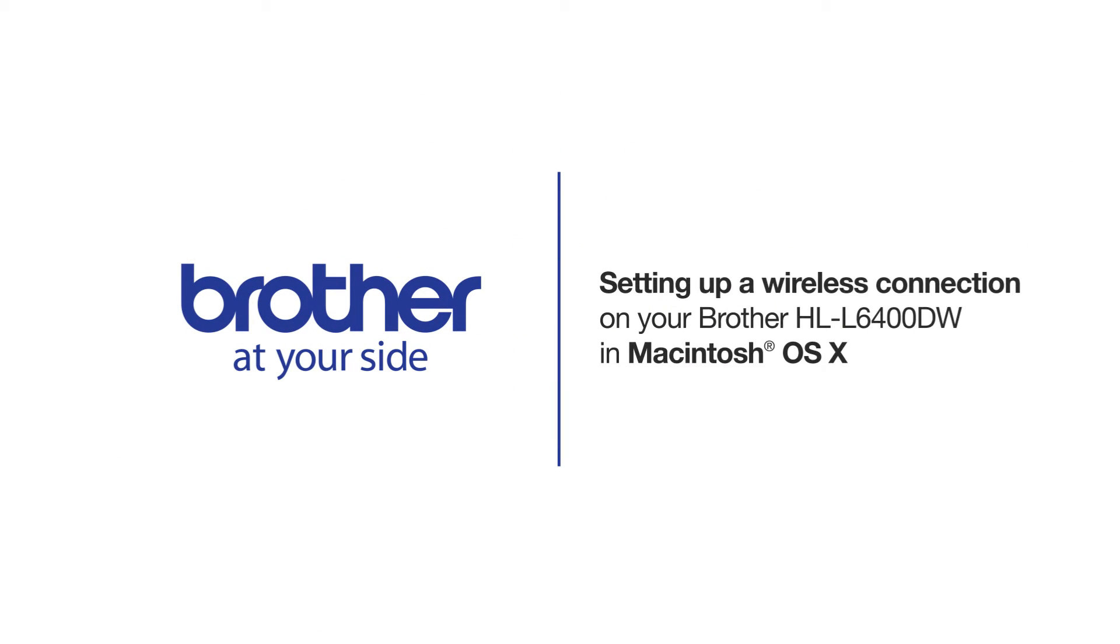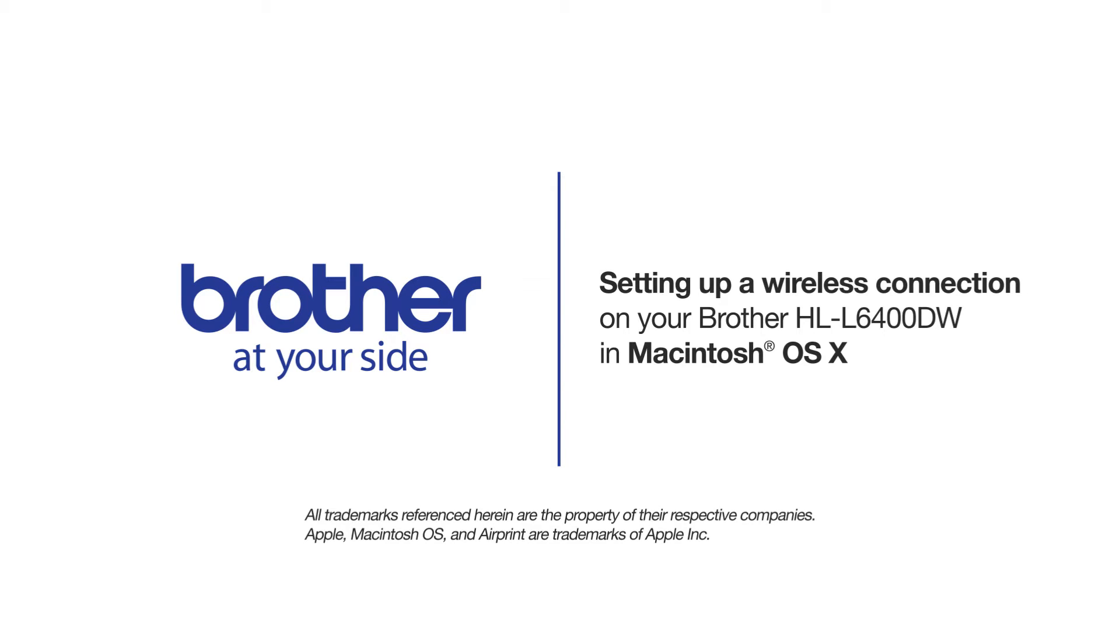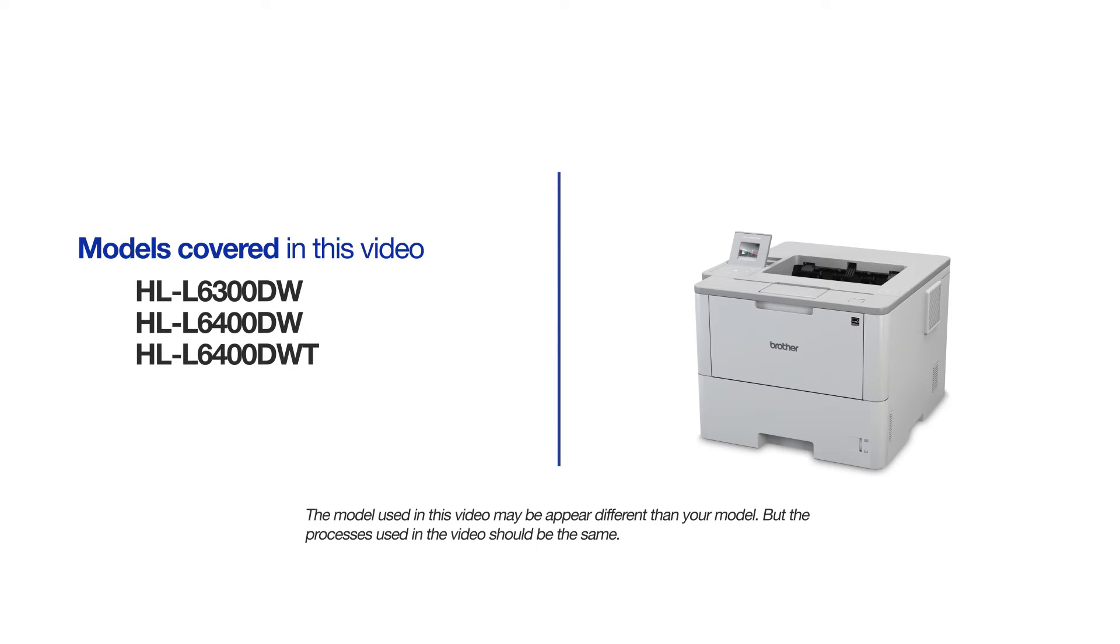Welcome! Today we're going to walk through the wireless setup of your Brother HLL6400DW Monochrome Laser Printer. This video will cover multiple models and operating systems. Even though your machine may not match the model on the screen, the overall process will be the same.